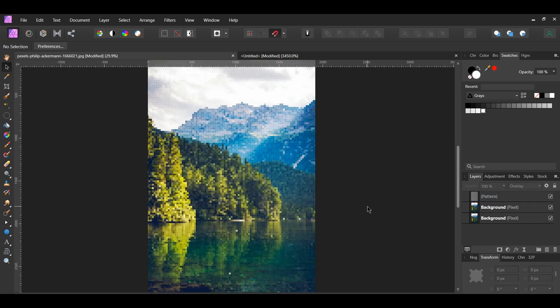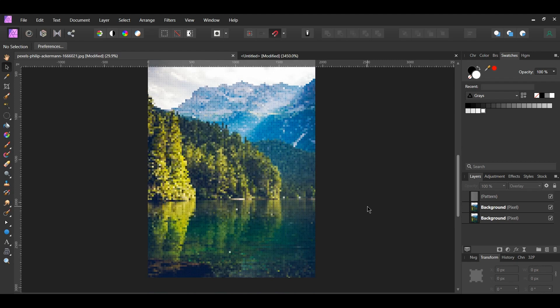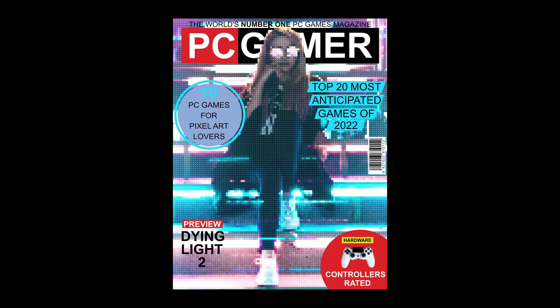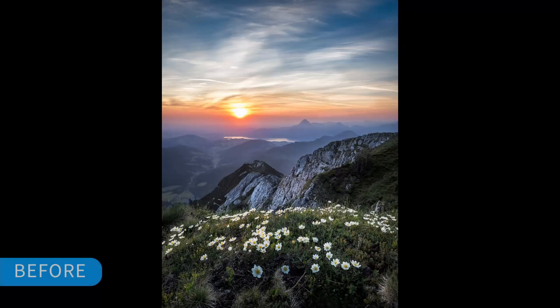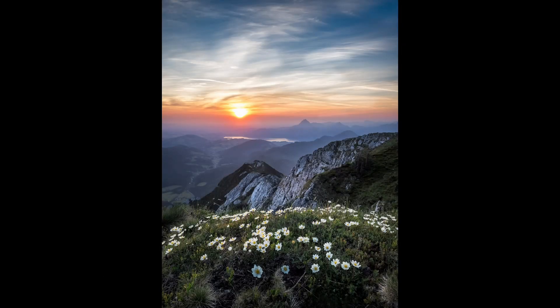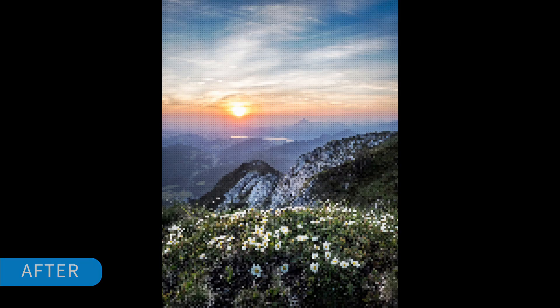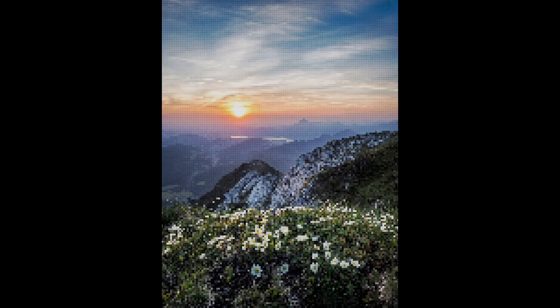And this is how to create a dot pixel effect in Affinity Photo. If you've enjoyed watching this video, please give it a thumbs up, comment, share, and subscribe. Also, hit the bell icon to turn on post notifications so you never miss an upload. Thank you for watching.